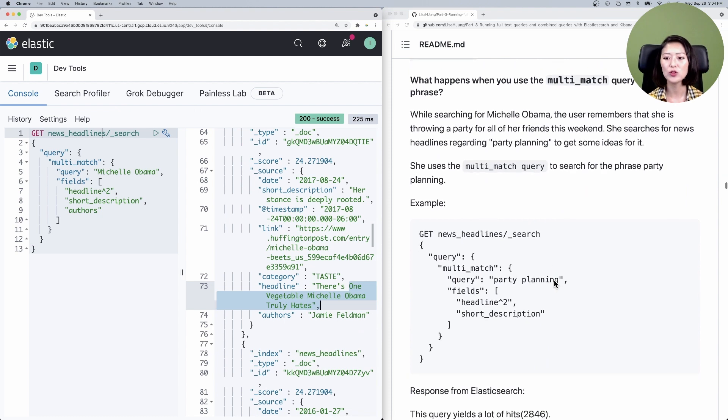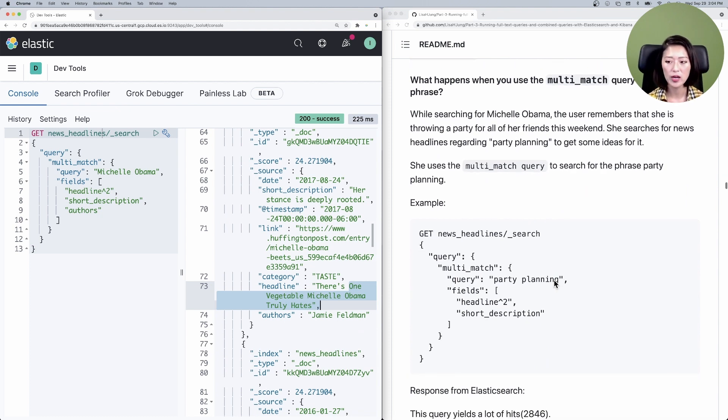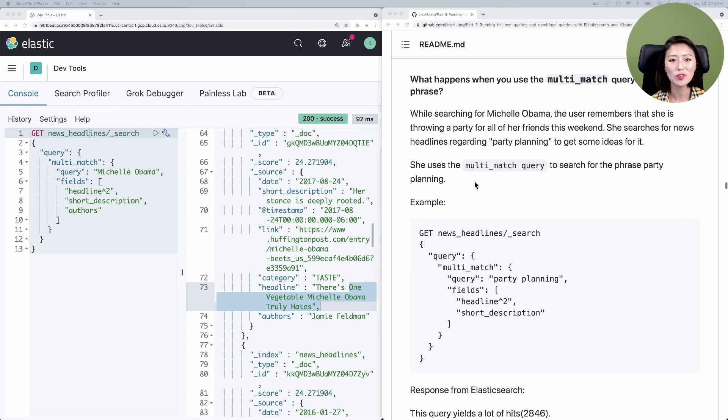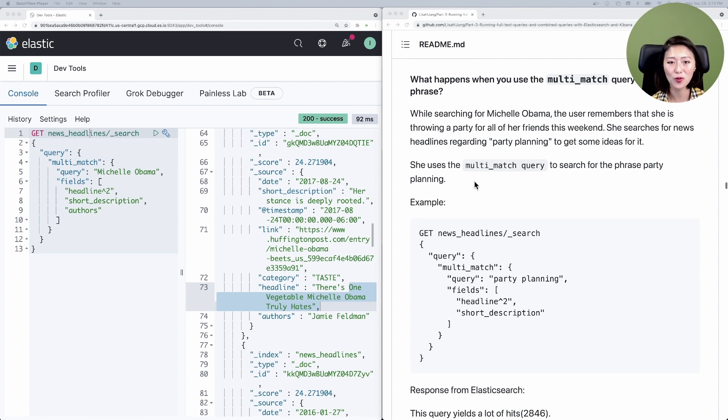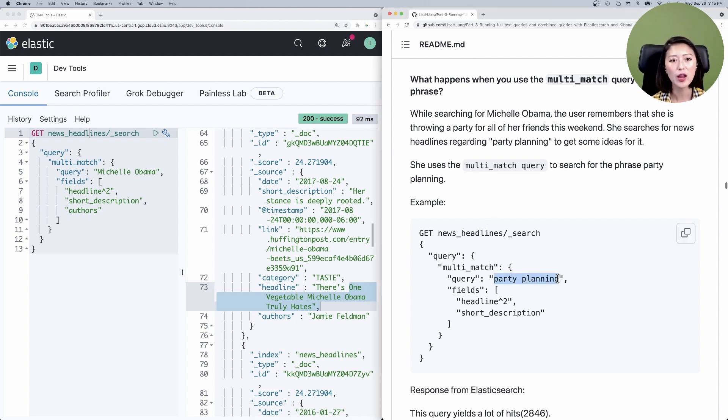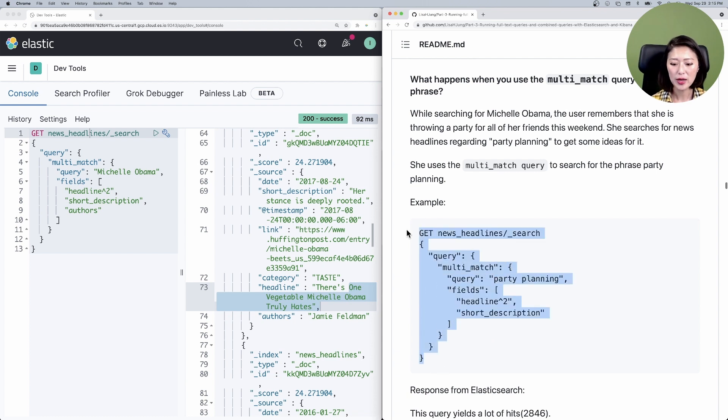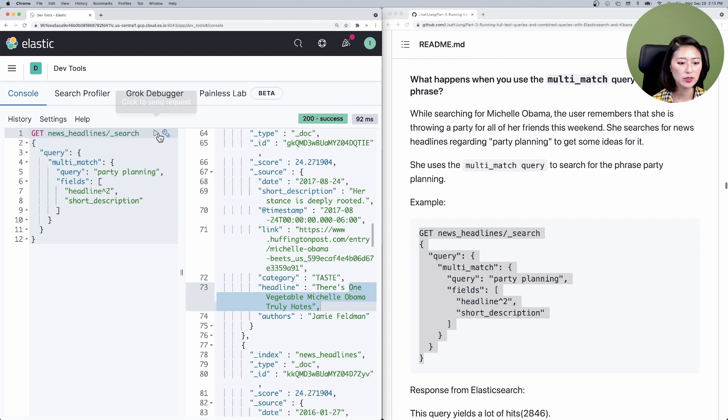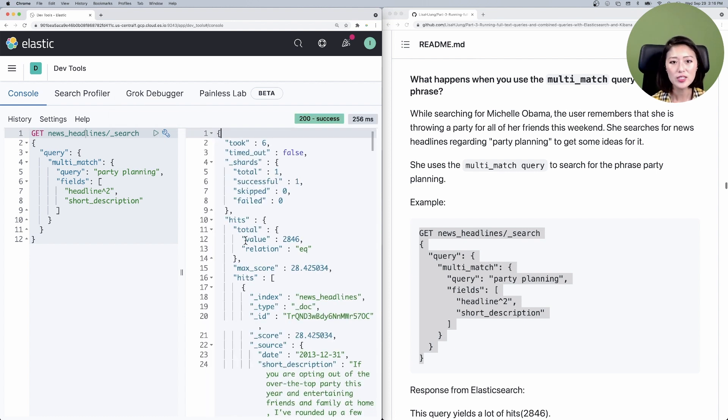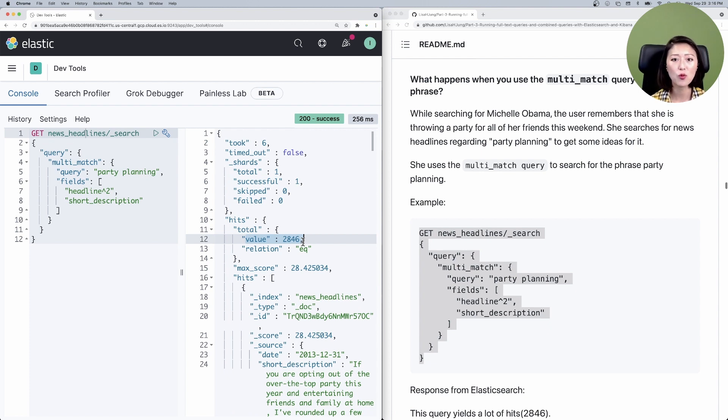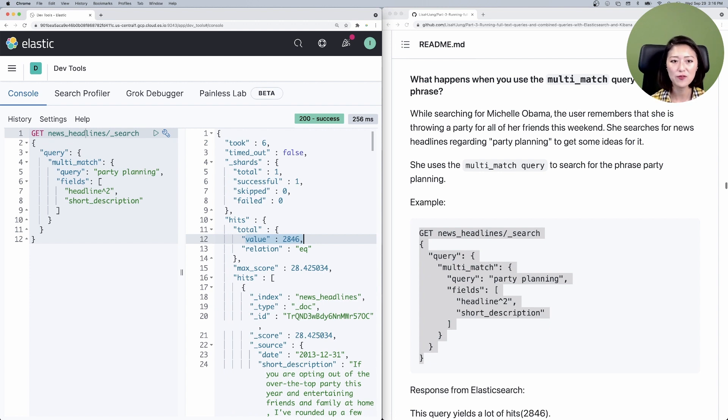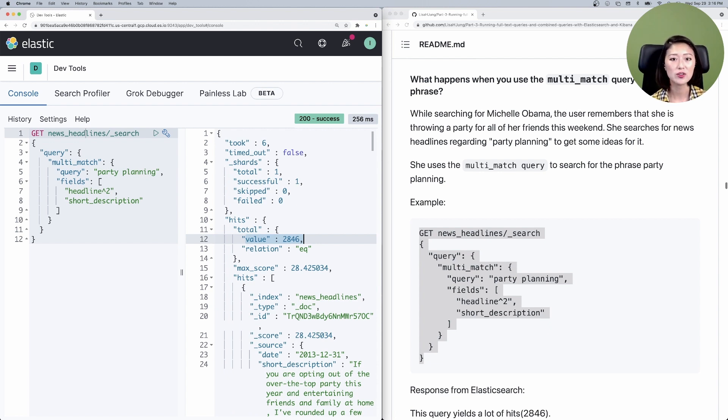Let's scroll down to what happens when you use the multi-match query to search for a phrase. Let's say while searching for Michelle Obama, our user suddenly remembers that she's throwing a party for her friends and she wants some ideas for it. So she goes to the search bar and types in party planning. We have our app set up so that it will run a similar query that we ran last time. Let's copy and paste that into the console. Make sure to select and send. You'll see that this query yields 2846 hits. This happens because a multi-match query performs a match query in multiple fields. Now remember, match query performs on OR logic by default. That means that if any one of these search terms appear in any of these fields, the document will be considered as a hit and get sent back to the user.